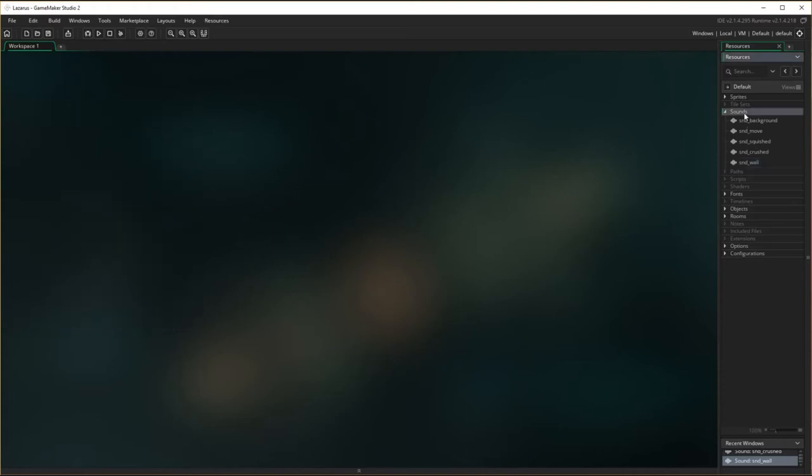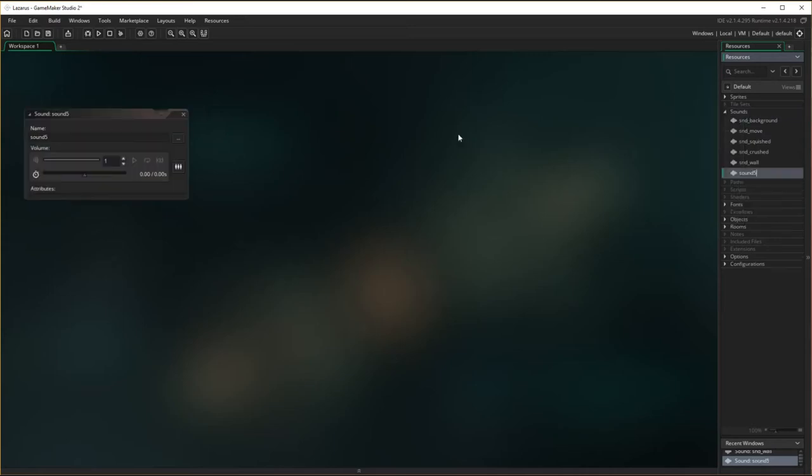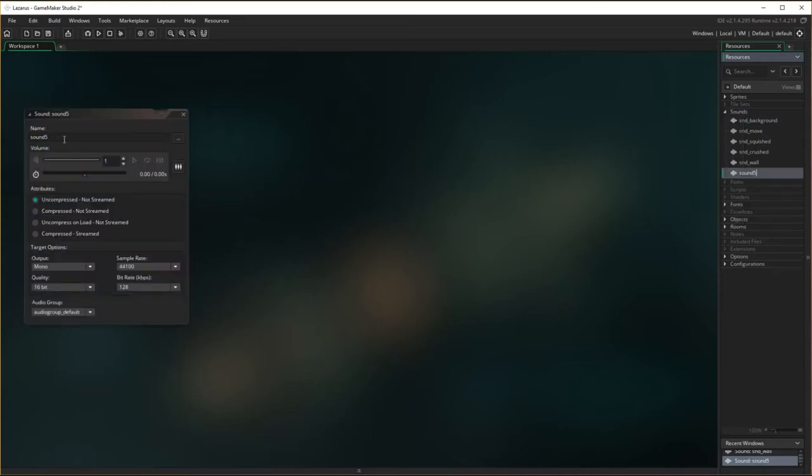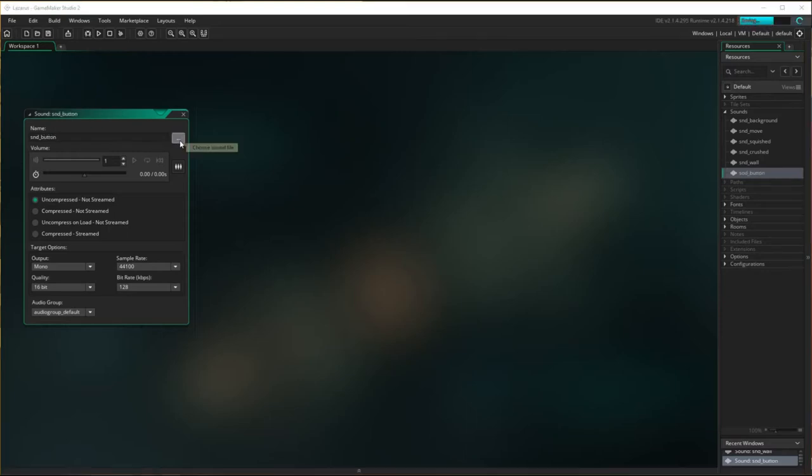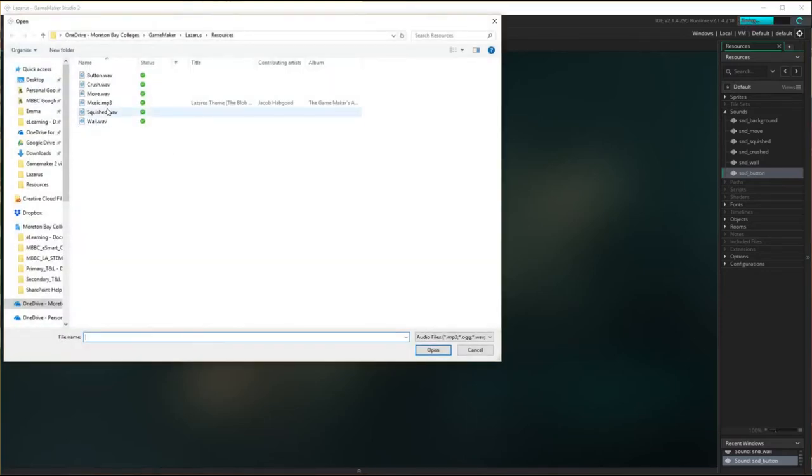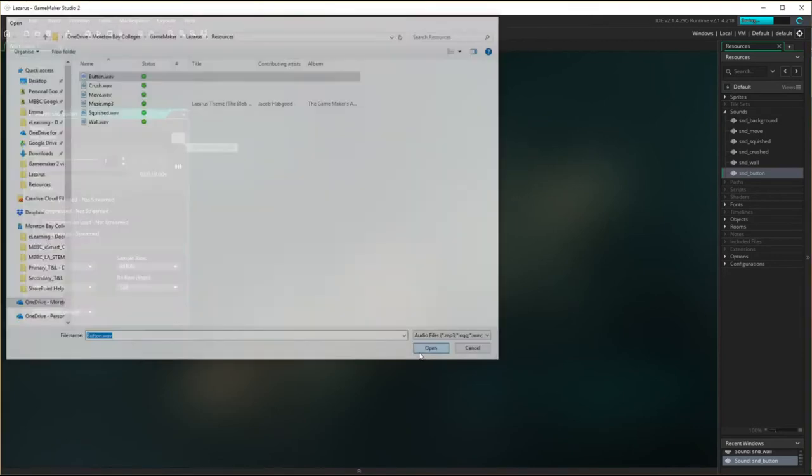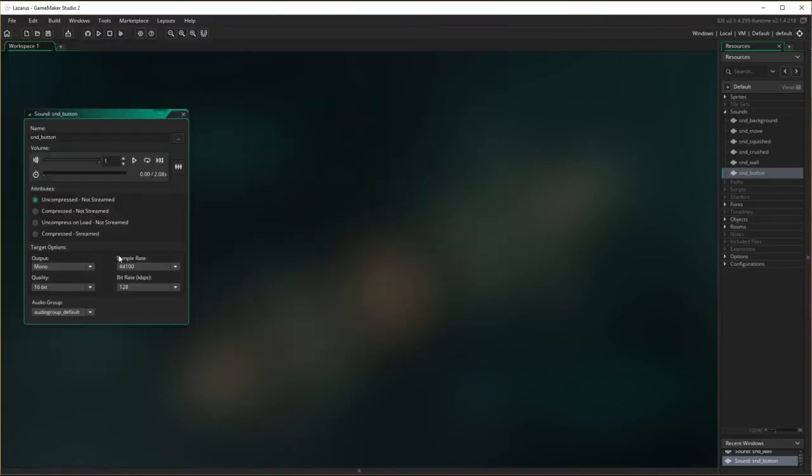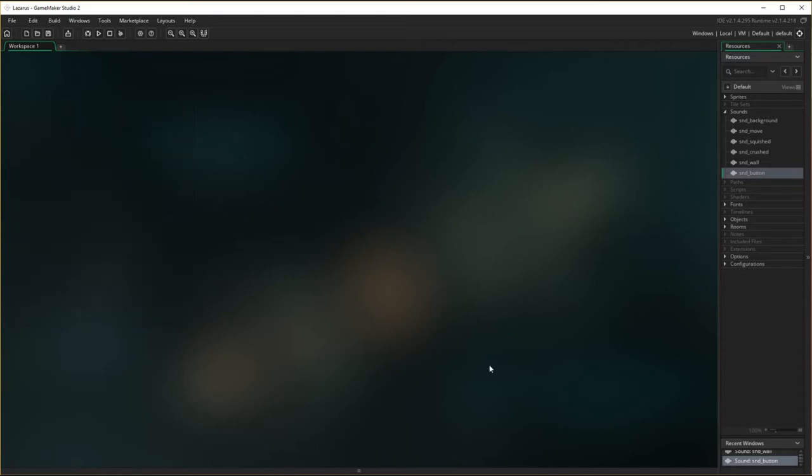And the last one I need to do is when he presses the button. So, sound button. I'm going here, which is button. And I'm going to press play. There we are. And close it up.